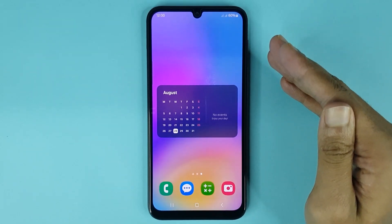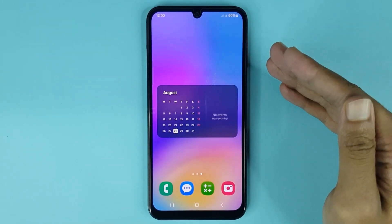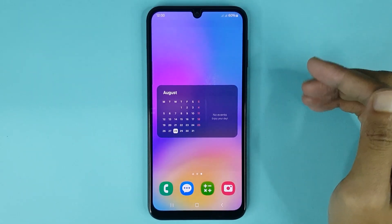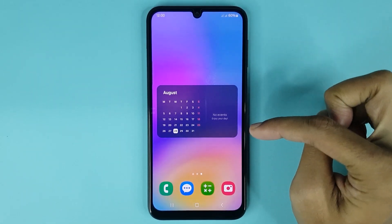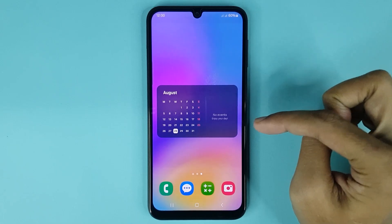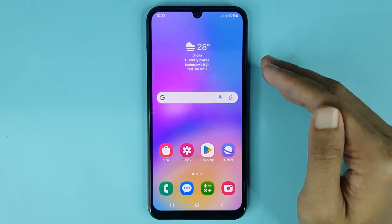Welcome to the Drawleeper channel. In today's video, I'm going to show you how to add a calendar widget on your Samsung Galaxy A05 phone.